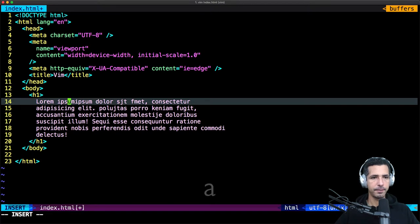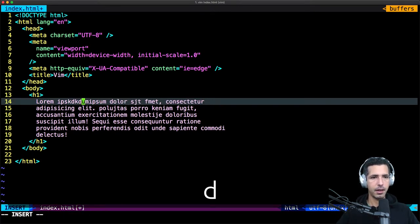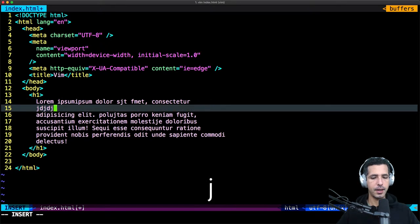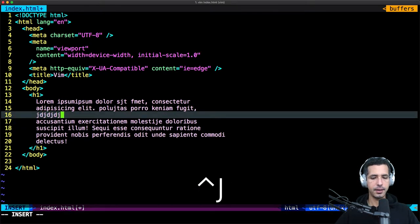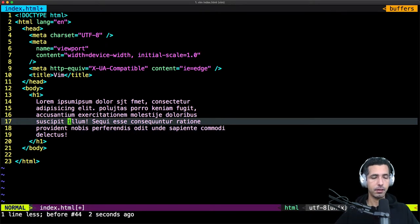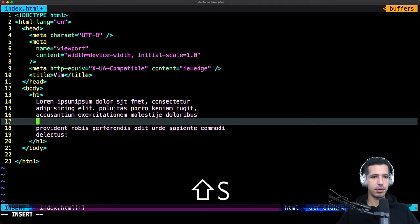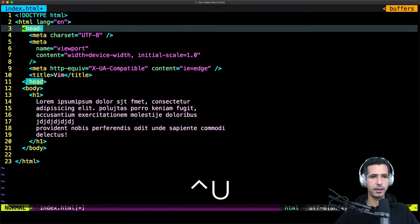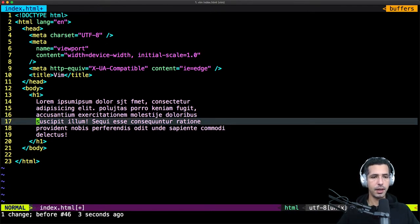Let's summarize: A to append then start inserting. I to insert and start inserting. O to go to the next line, uppercase O to go to the previous line and start inserting. S to delete the character, uppercase S to delete the whole line and start editing. To undo changes, go to normal mode then hit U. To redo, use Control R.